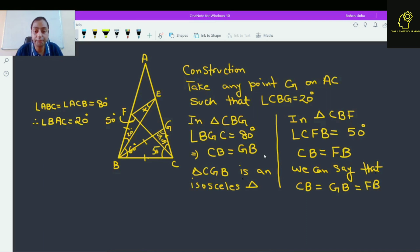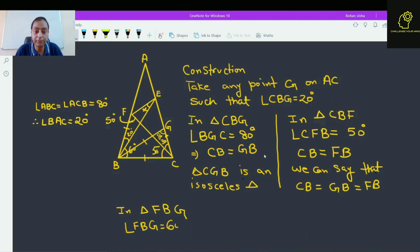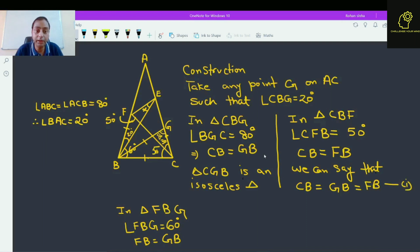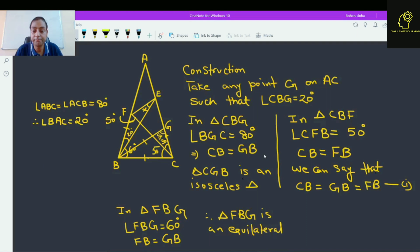Now in triangle FBG, what is angle FBG? This angle is 60 degrees, and FB is equal to GB. Since FB equals GB and angle FBG is 60 degrees, we can say that triangle FBG is an equilateral triangle.